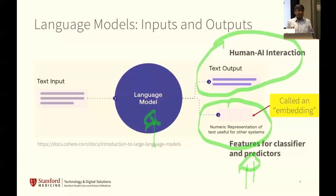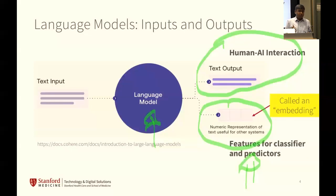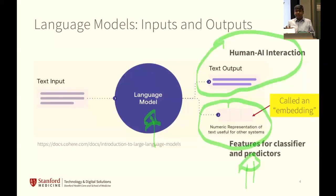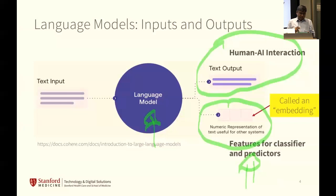Training these language models is an expensive enterprise. Big Bio was $2.5 million. GPT-4 is greater than $100 million — that's all Sam Altman would confirm in a public setting. Pick your favorite number in between for what it would be for GPT-3.